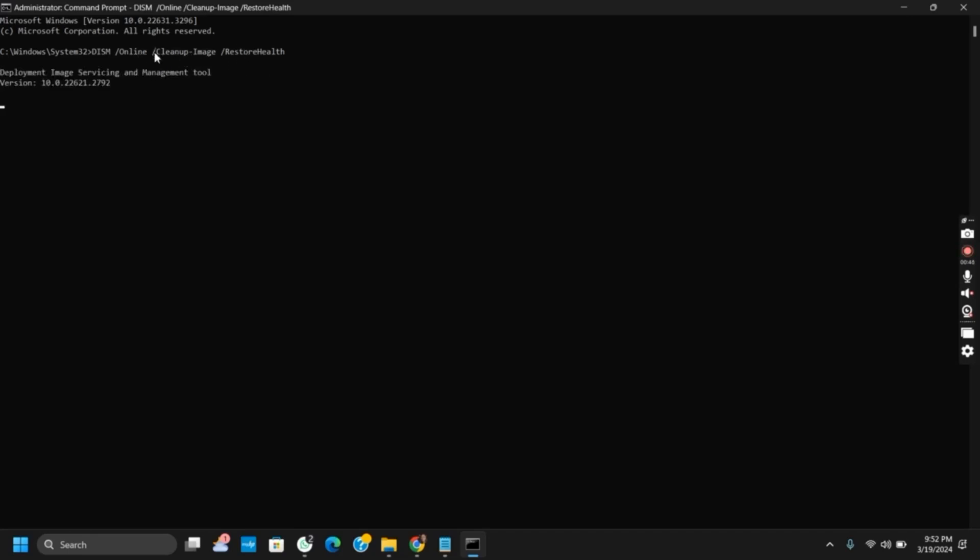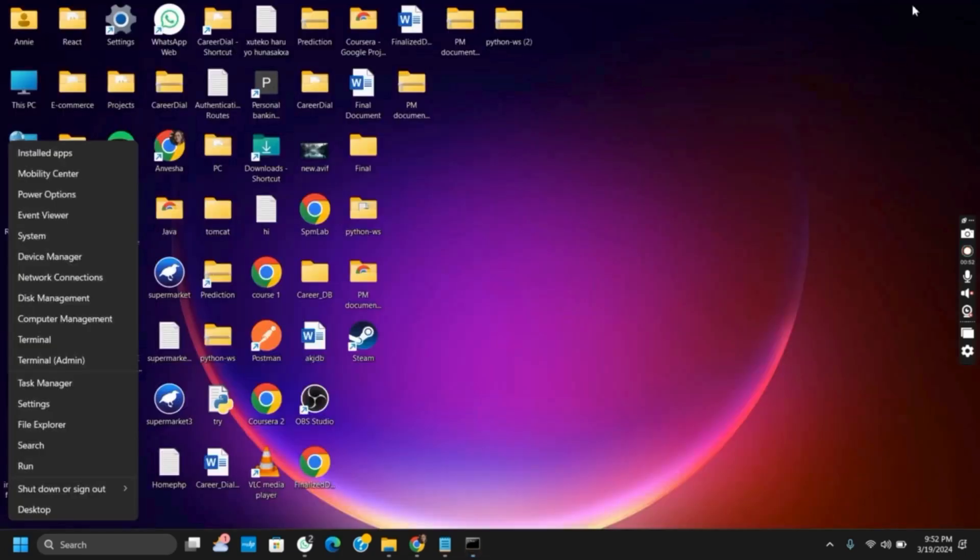After that, you have to check for the DISM restore health. The command is given as DISM /online /cleanup-image /restorehealth. This should probably fix the issue. However, it can take some while so make sure to be patient enough.